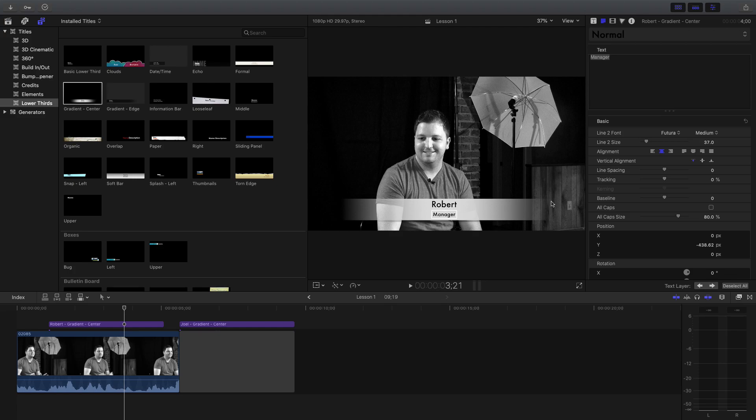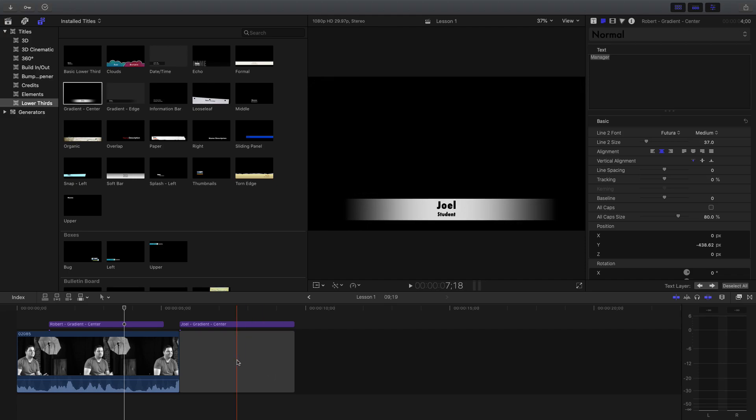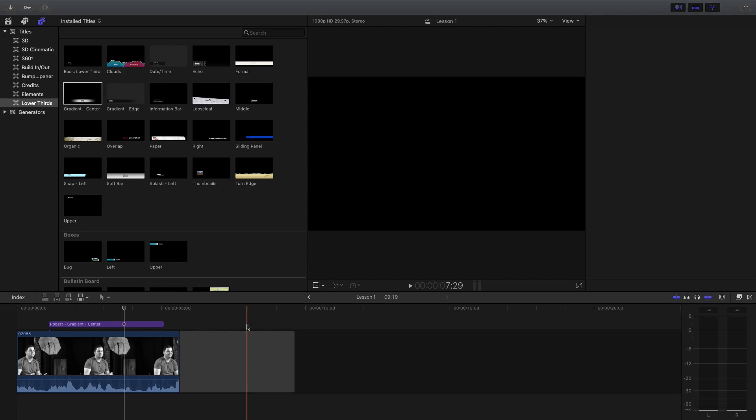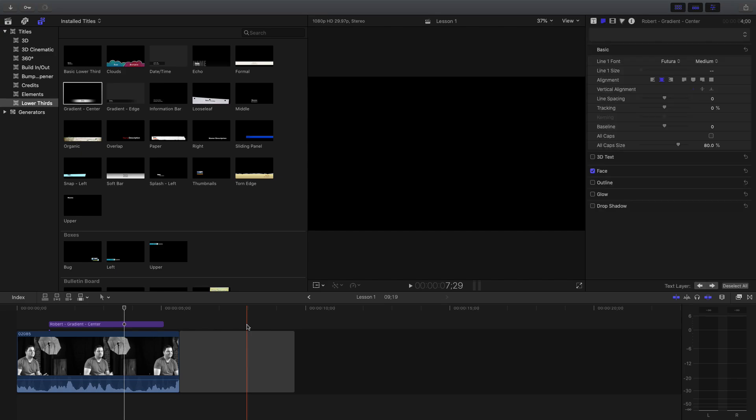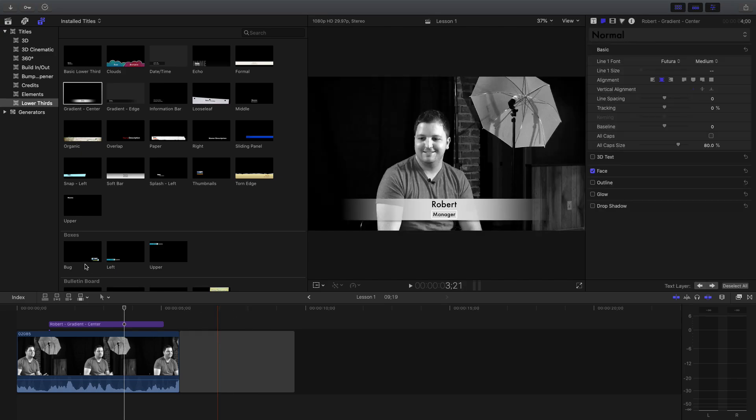Moving on to basic text. What I went over with you is the lower third. Now the reason I want to move on to basic text is because sometimes you aren't putting something over somebody's face — you may just need some graphics to pop up.